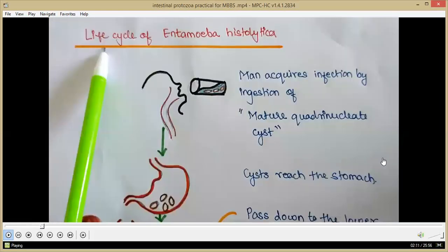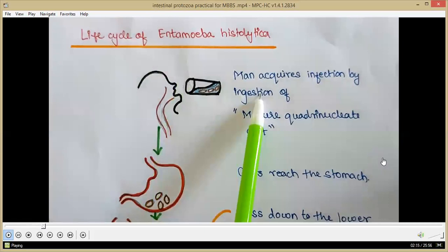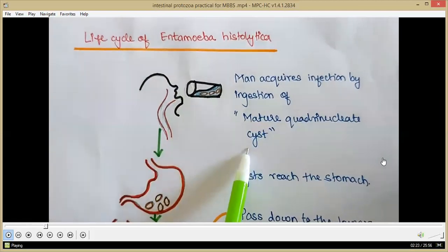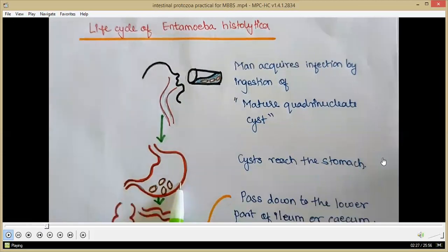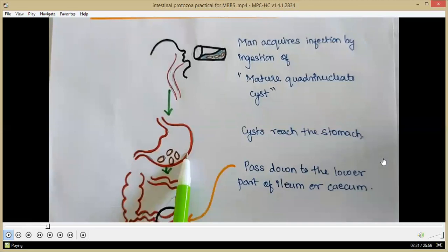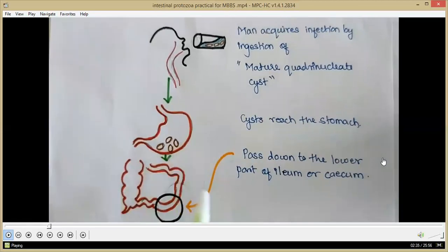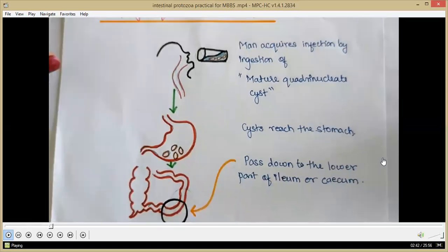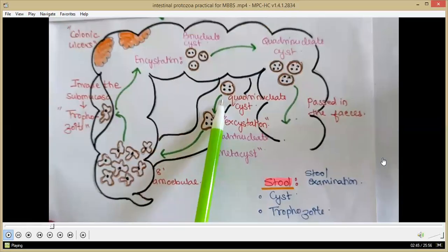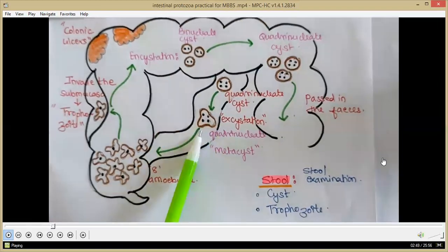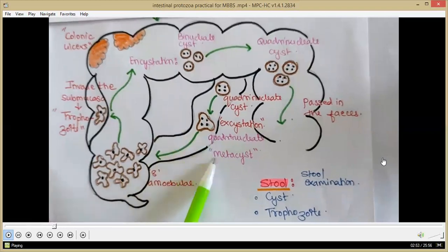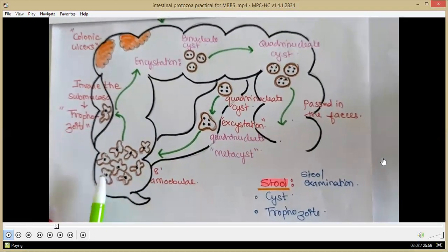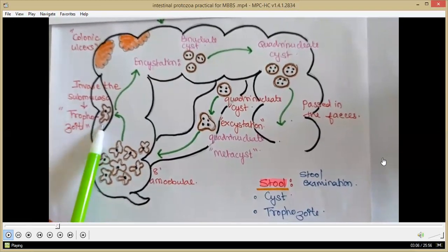In the life cycle of Entamoeba histolytica, man acquires infection by ingestion of contaminated food and water. The food and water is contaminated with a mature quadrinucleate cyst, which is the infective form. The cyst passes to the stomach; its wall is resistant to gastric acids, so it escapes gastric acidity and passes down to the lower ileum or cecum. The quadrinucleate cyst then transforms into a quadrinucleate metacyst.